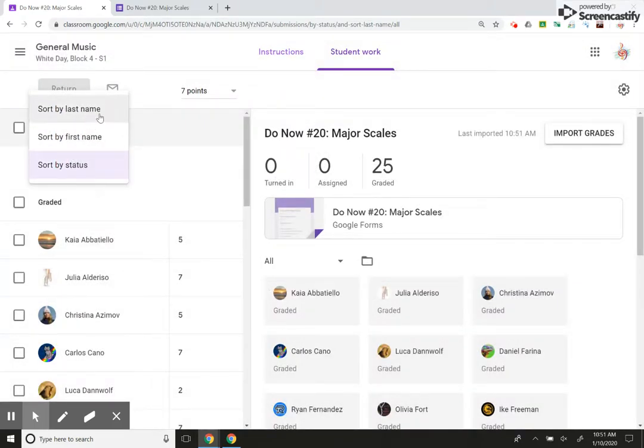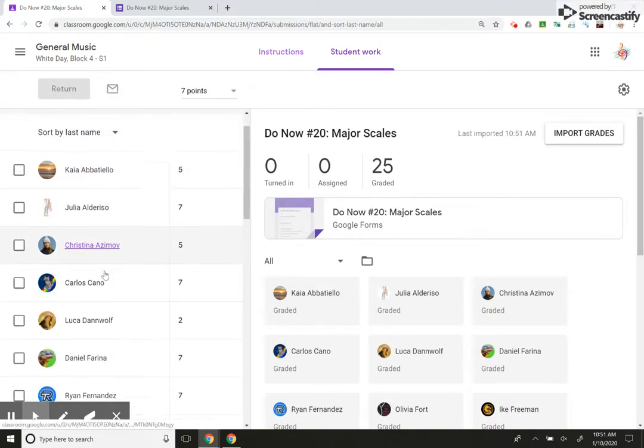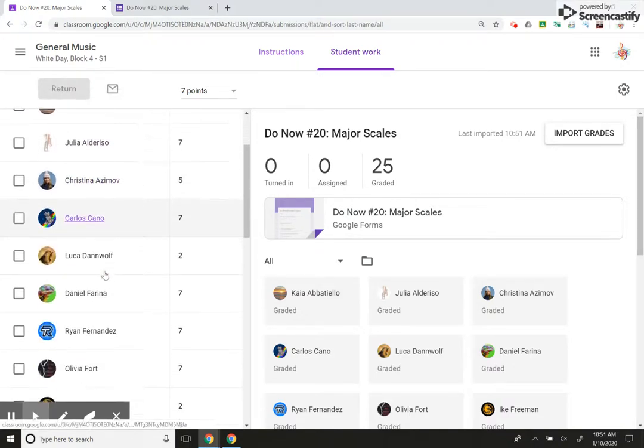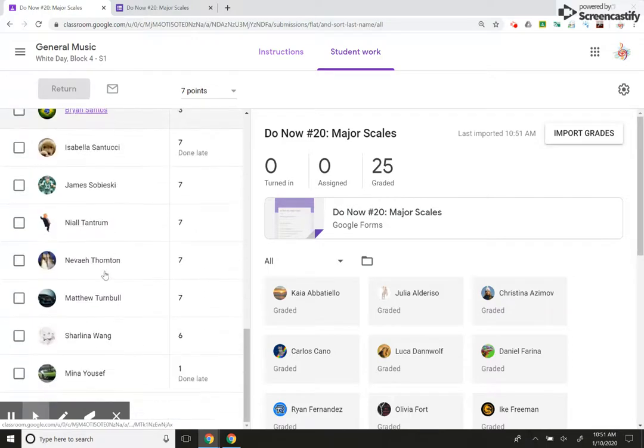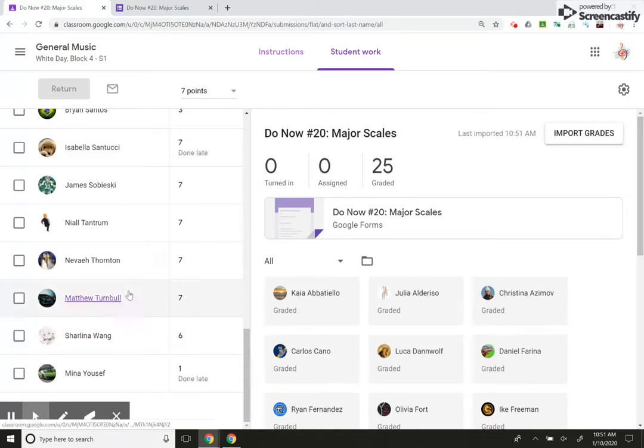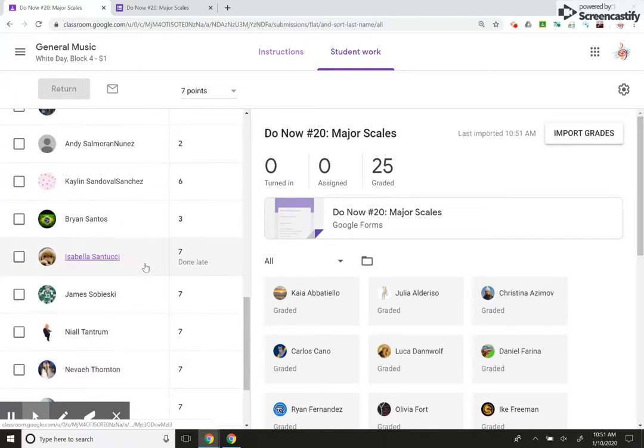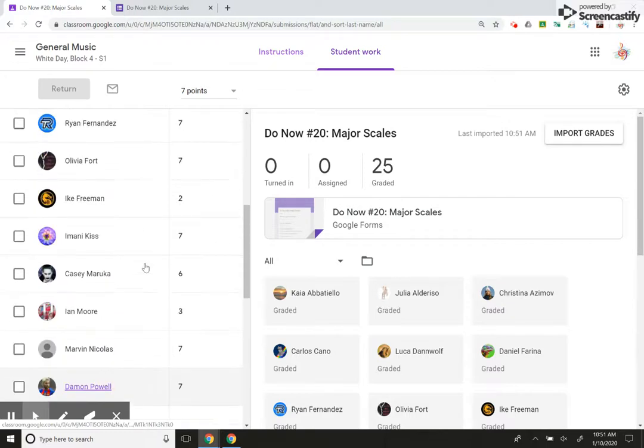meaning whether it's done or not, sort by last name, sort by first name. Obviously last name is more beneficial on our grade book because everything is done by last name. This was done late. The student was absent and it was a makeup assignment. And then I have all my grades here. I see how the kids did.